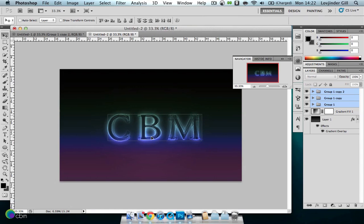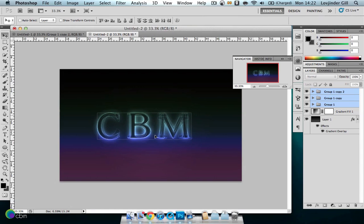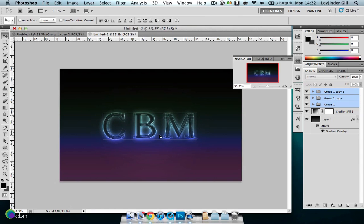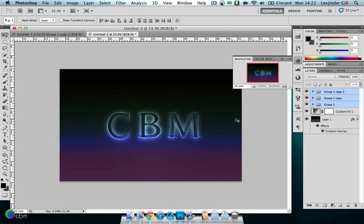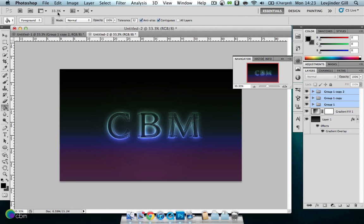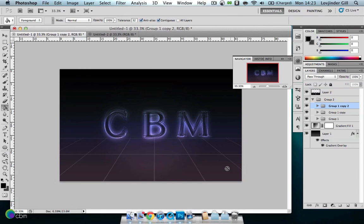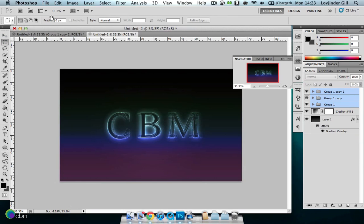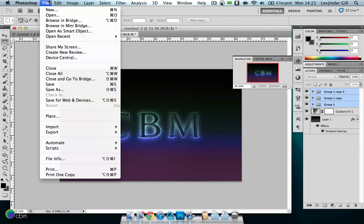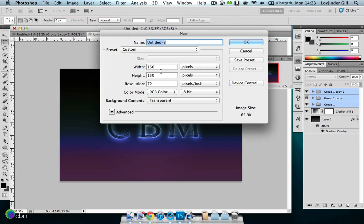I'm just going to center the whole text here, just roughly. Now we'll be making that grid pattern underneath as we had in the example. Let's make a new document, 150 by 150 pixels.